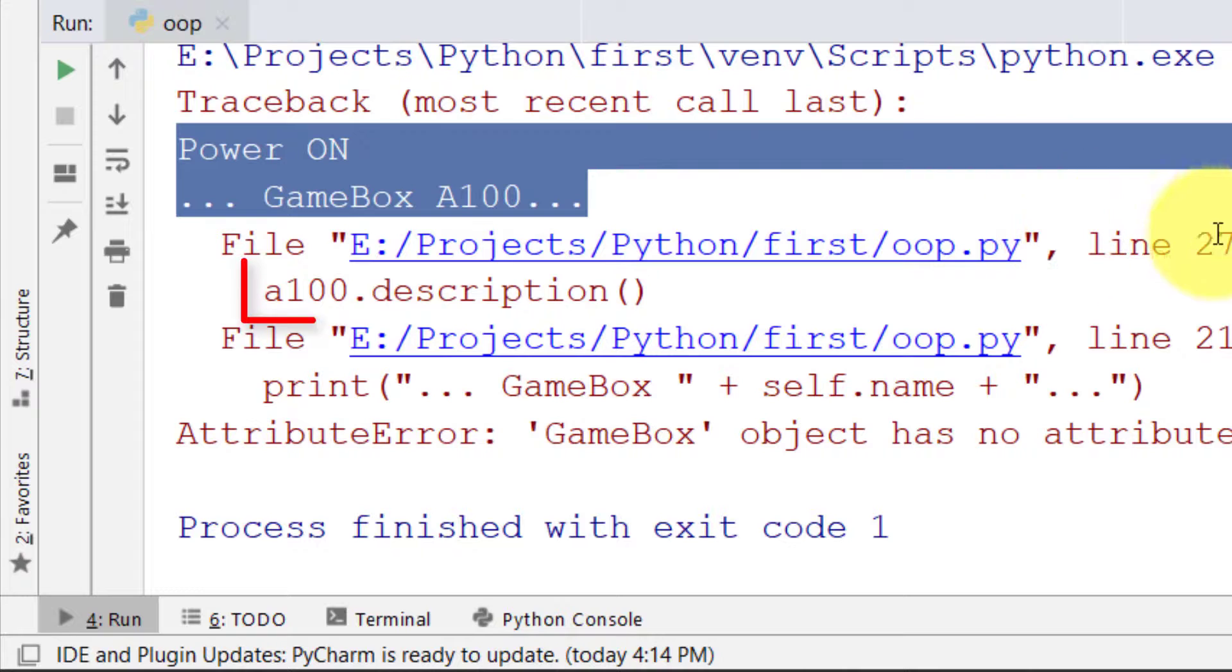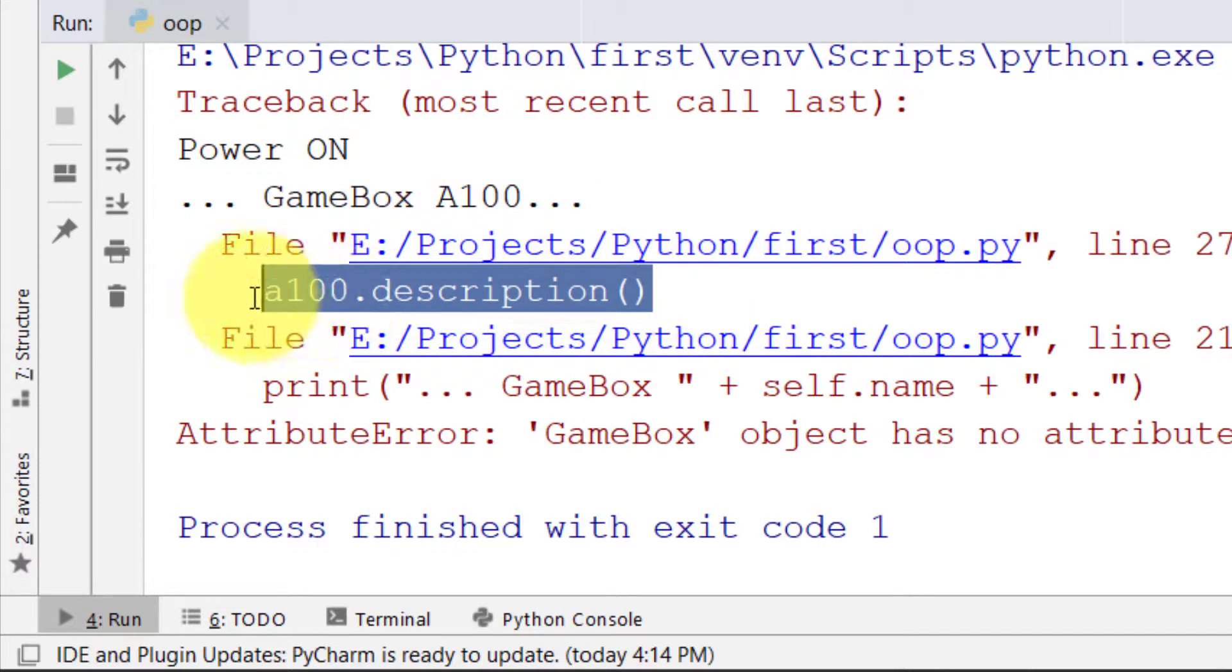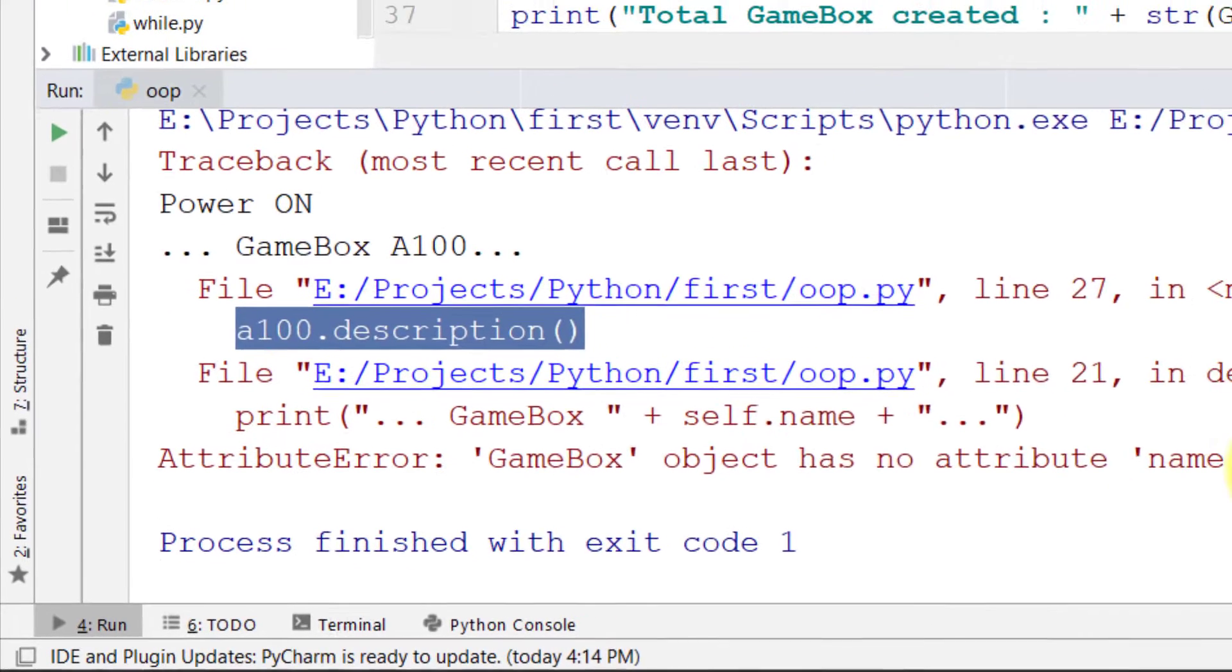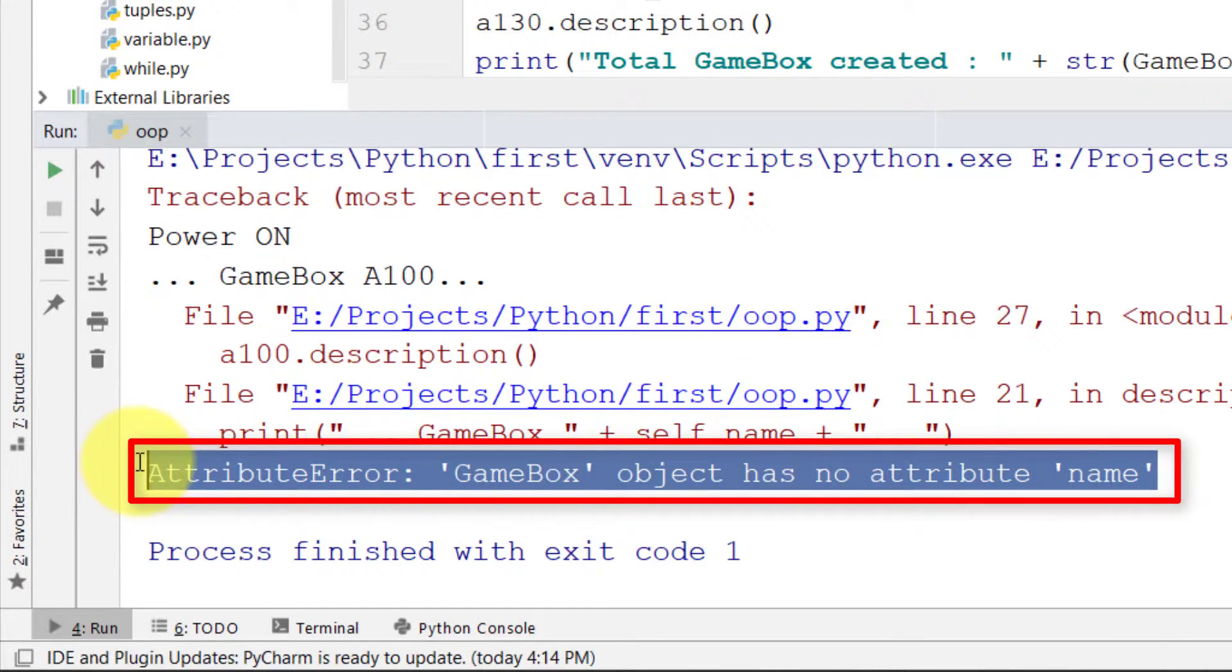Line number 27: GameBox object not defined. GameBox object has no attribute.